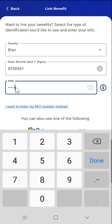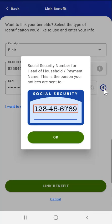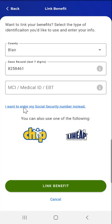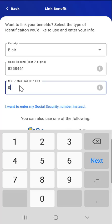Next, they'll enter their Social Security Number. If they don't know where to find it, they can tap the Information button next to the Social Security Number field. An image of a sample Social Security card will appear. After viewing the sample image, they'll tap the OK button to return to the previous screen. If they choose not to use their Social Security Number and instead want to use their MCI number, they can tap the 'I want to enter my MCI number instead' link. The Social Security Number field will switch to an MCI, Medical ID, EBT card number field, and the user can enter the correct number.